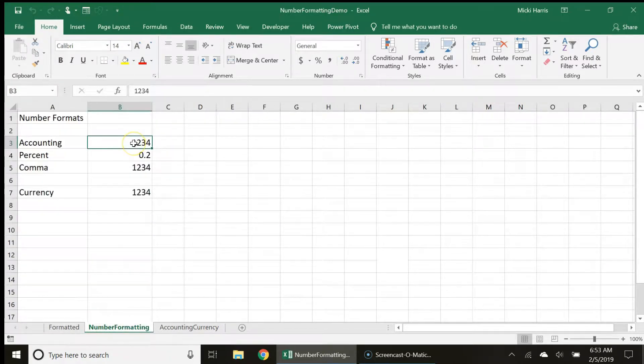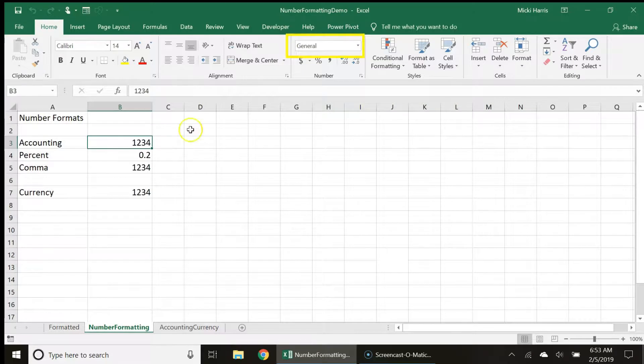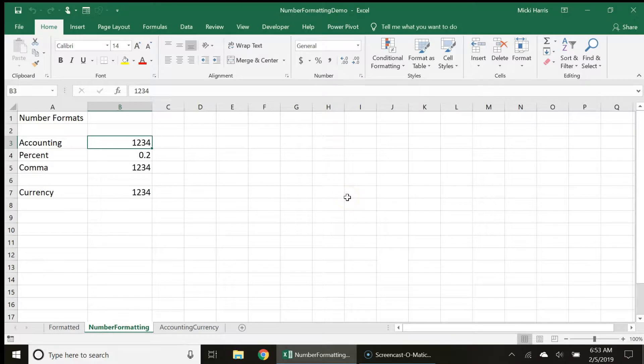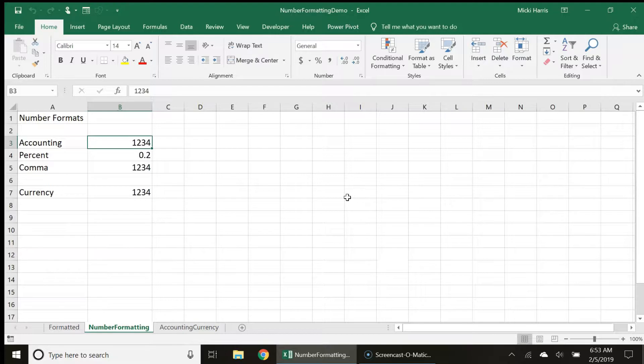Notice the default format for cells containing a value is the general style. This style has no specific format and displays values as plain numbers, no dollar signs, commas, etc. Just a plain number.